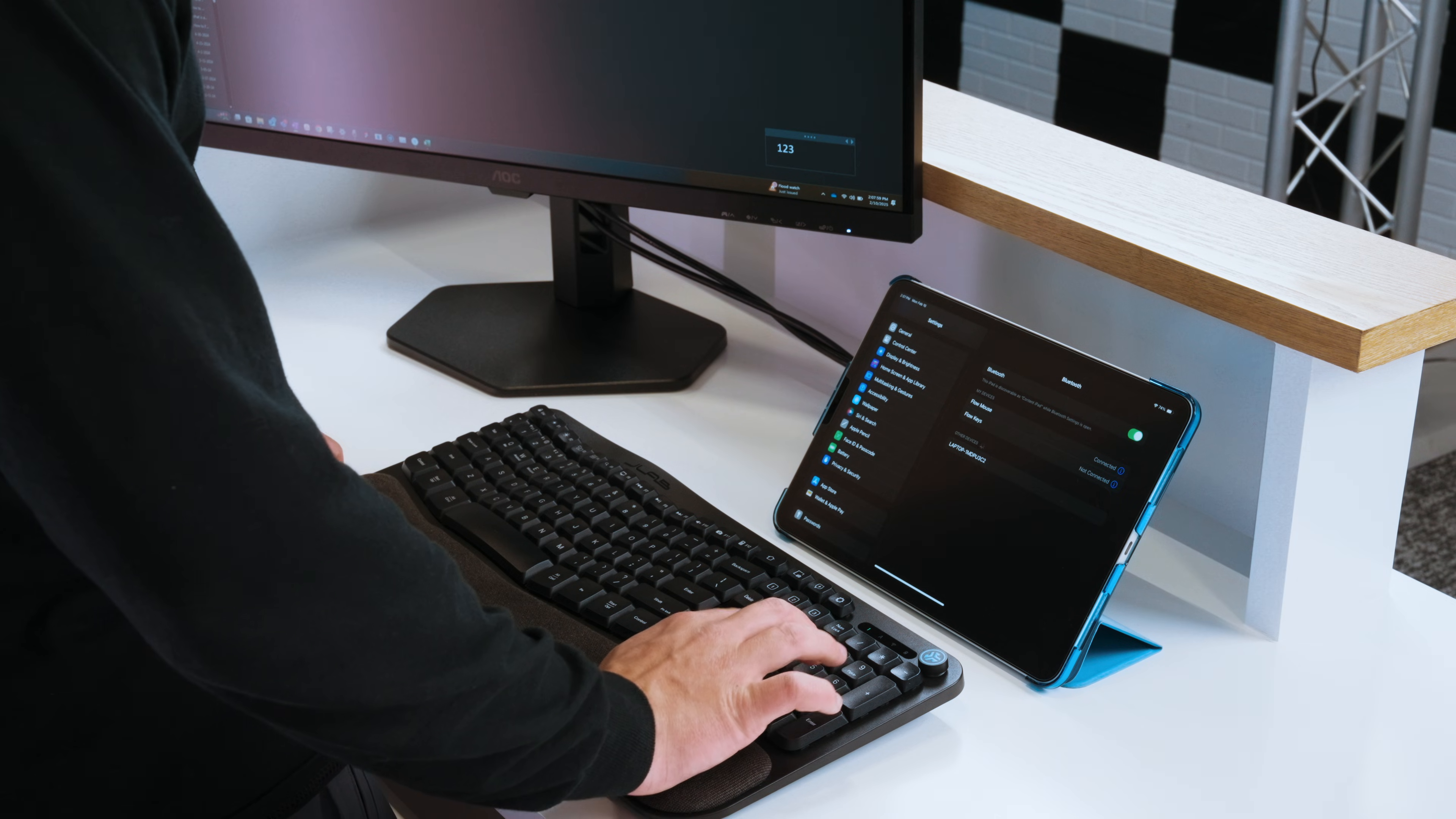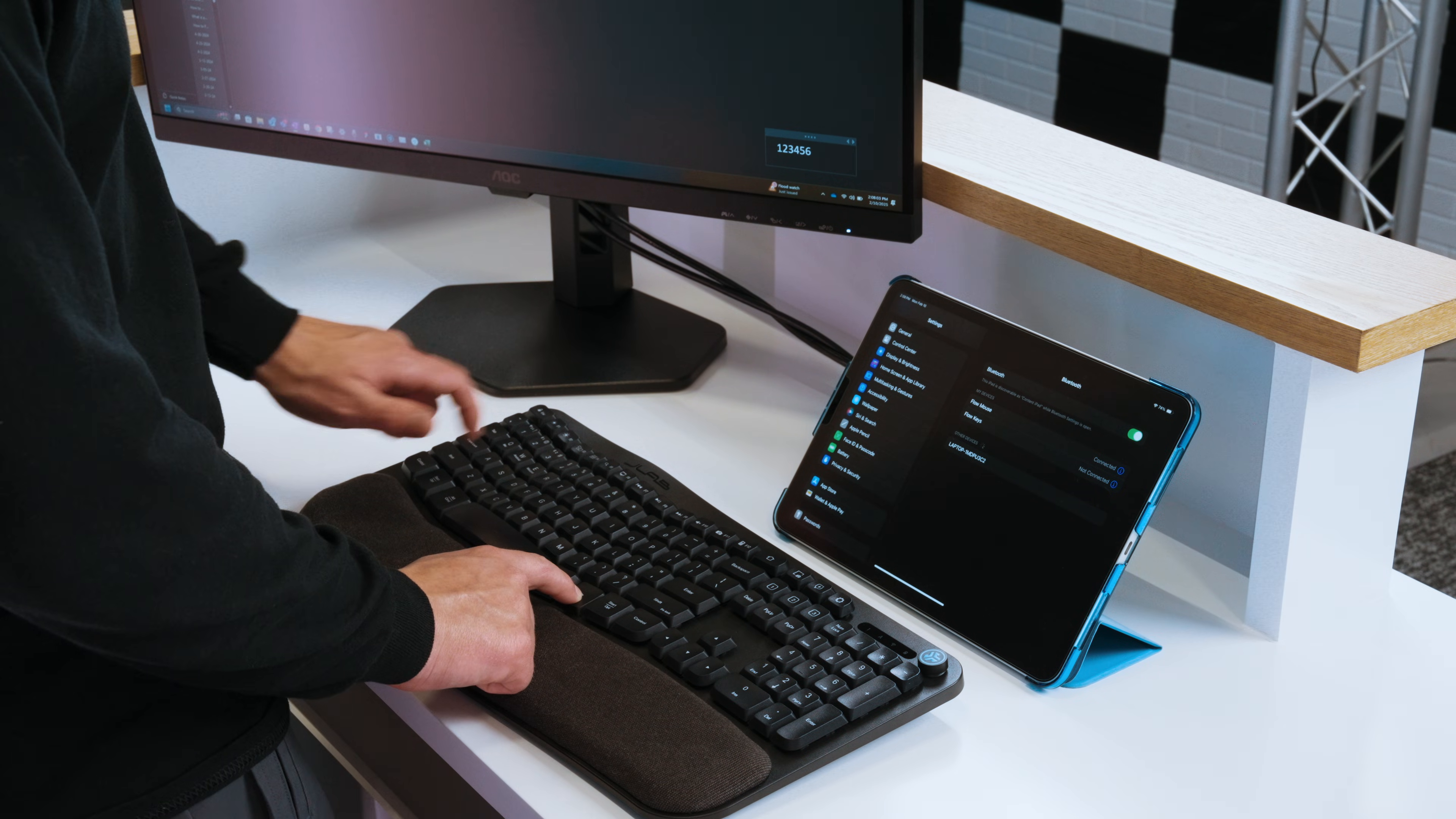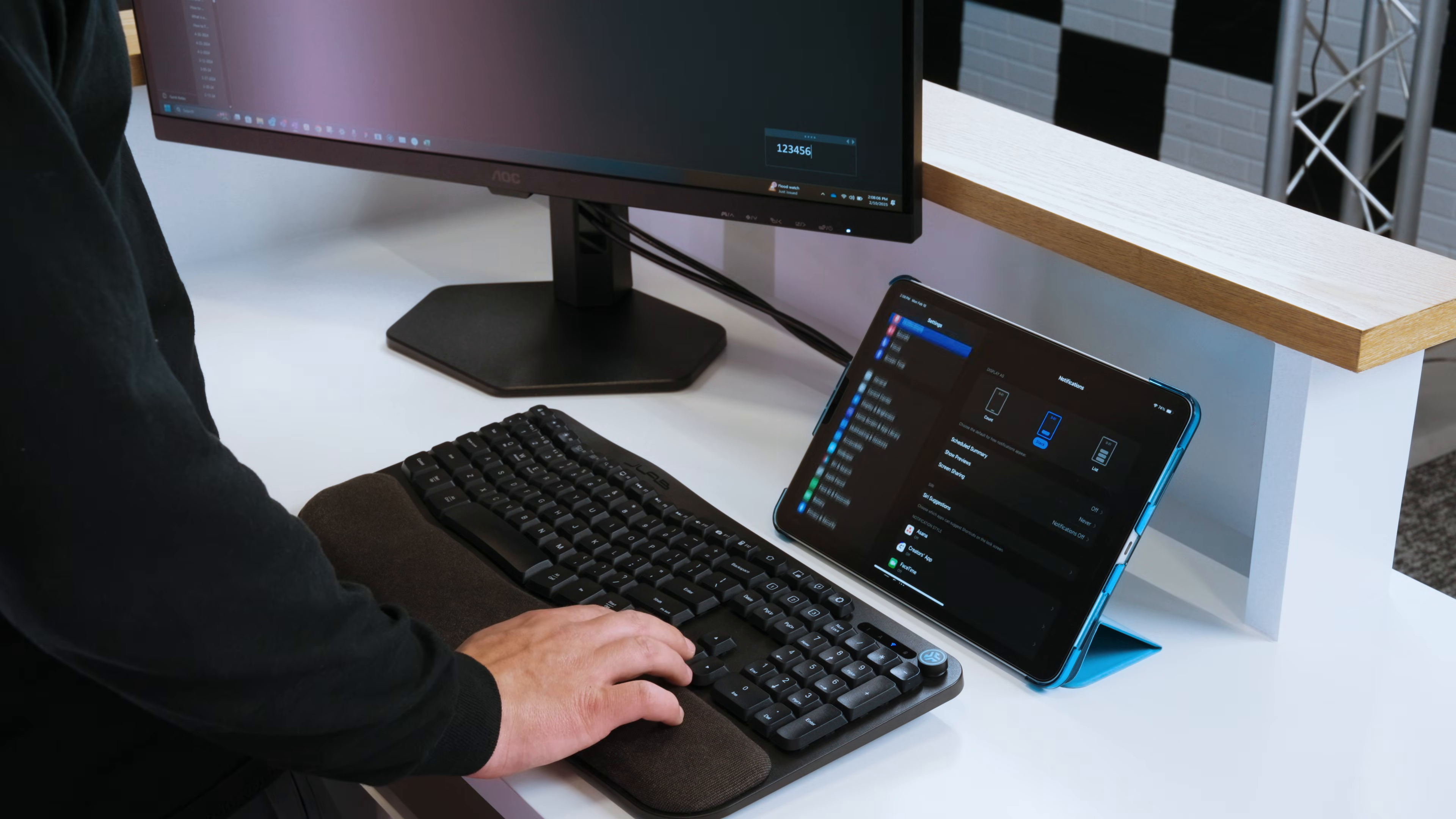Switching between connection modes in the future is done by holding the function key and pressing either the 1, 2, or 3 key.